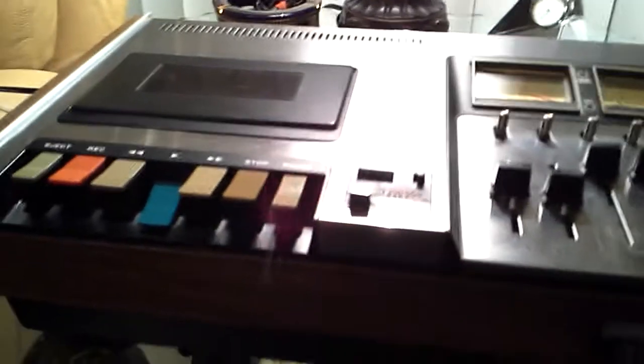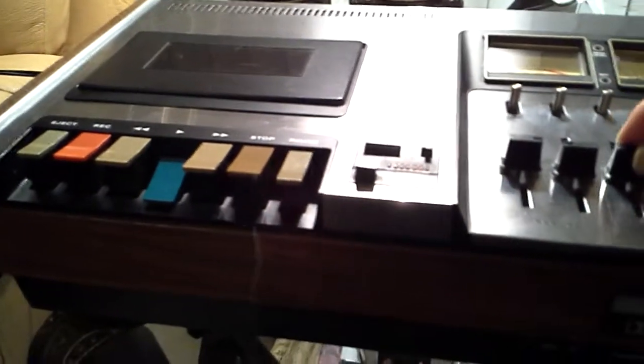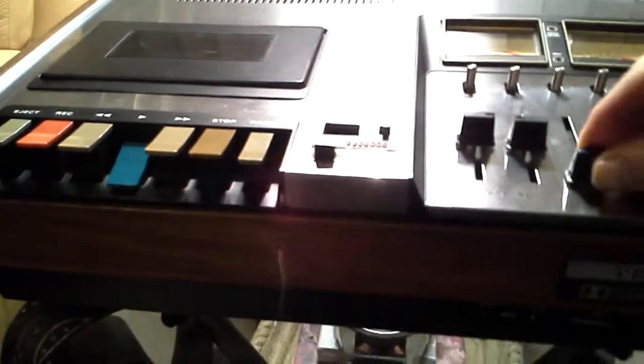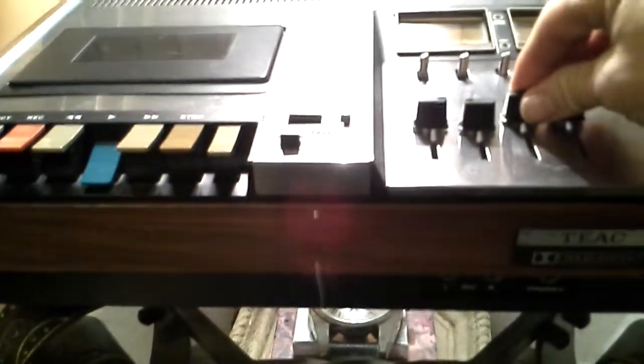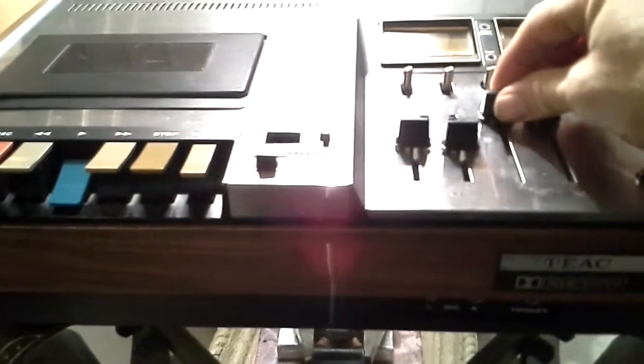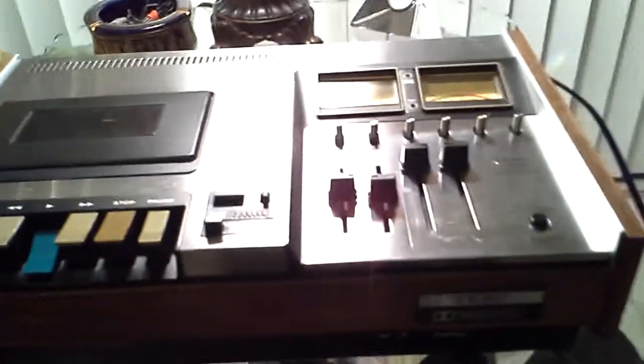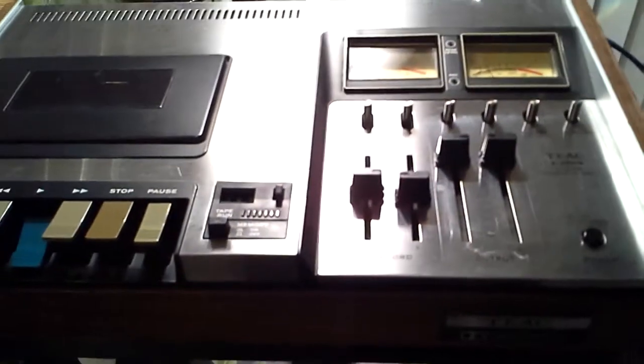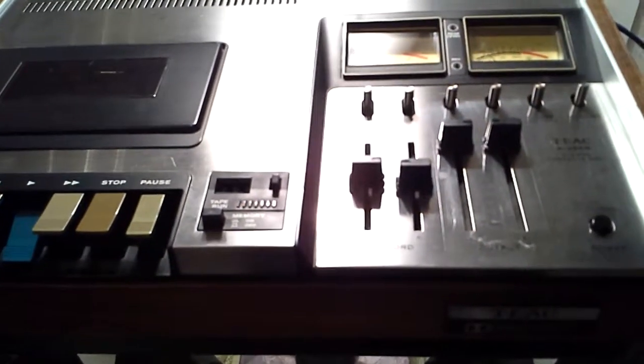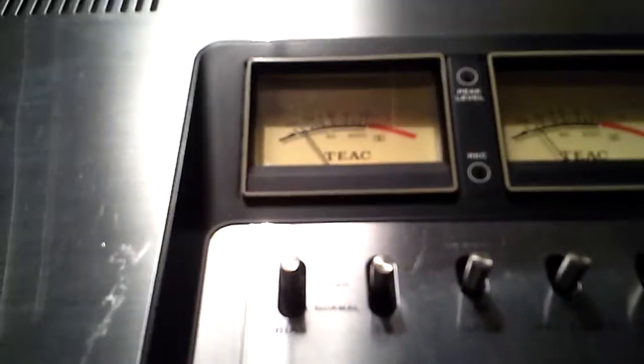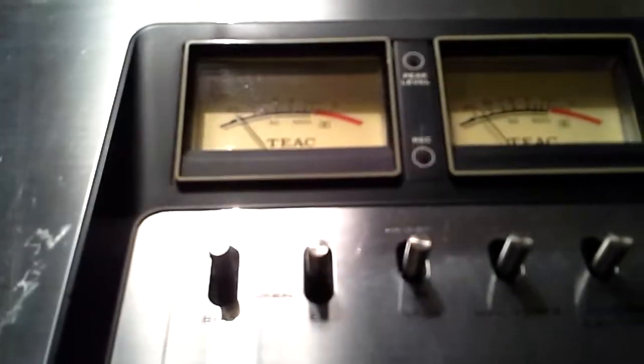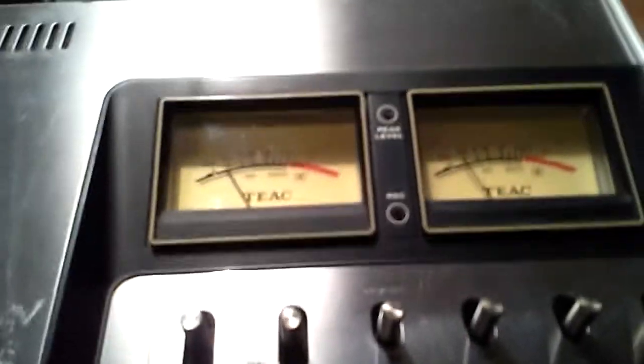This unit is in full working order. There is no static in any of the controls. Both meters are working and are lit.